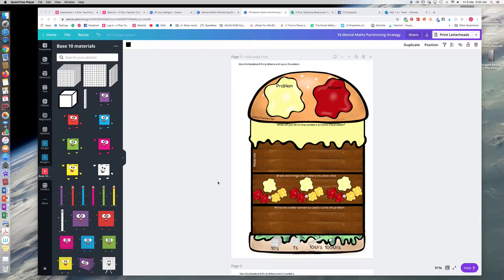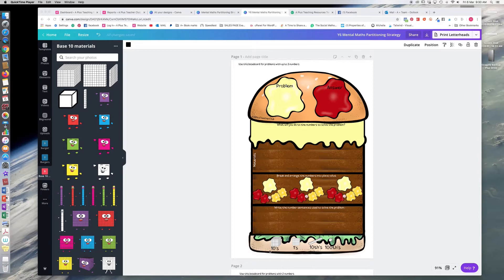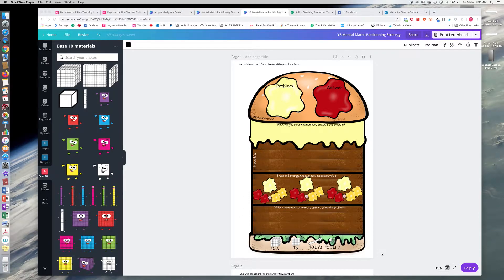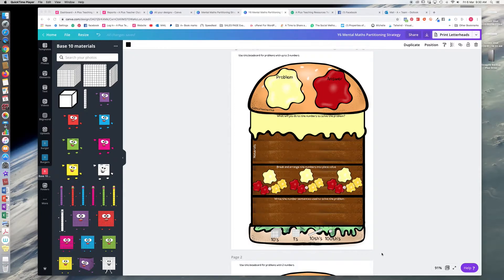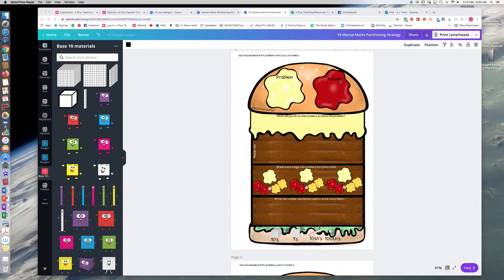It's basically like a think board really, and I've done it in this cute burger theme to engage the older kids. Basically there is a problem and an answer that the children will find.